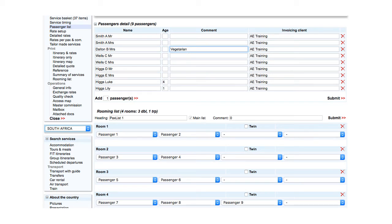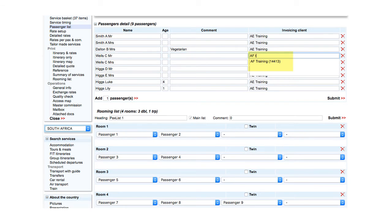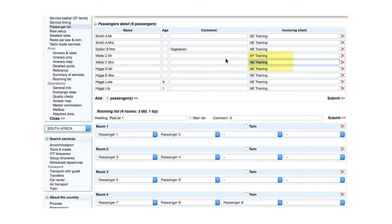If the project combines passengers from different clients that need to be invoiced separately, the client for each passenger is selected here. For example, for Mr and Mrs Wells, that they are from the client F-training.